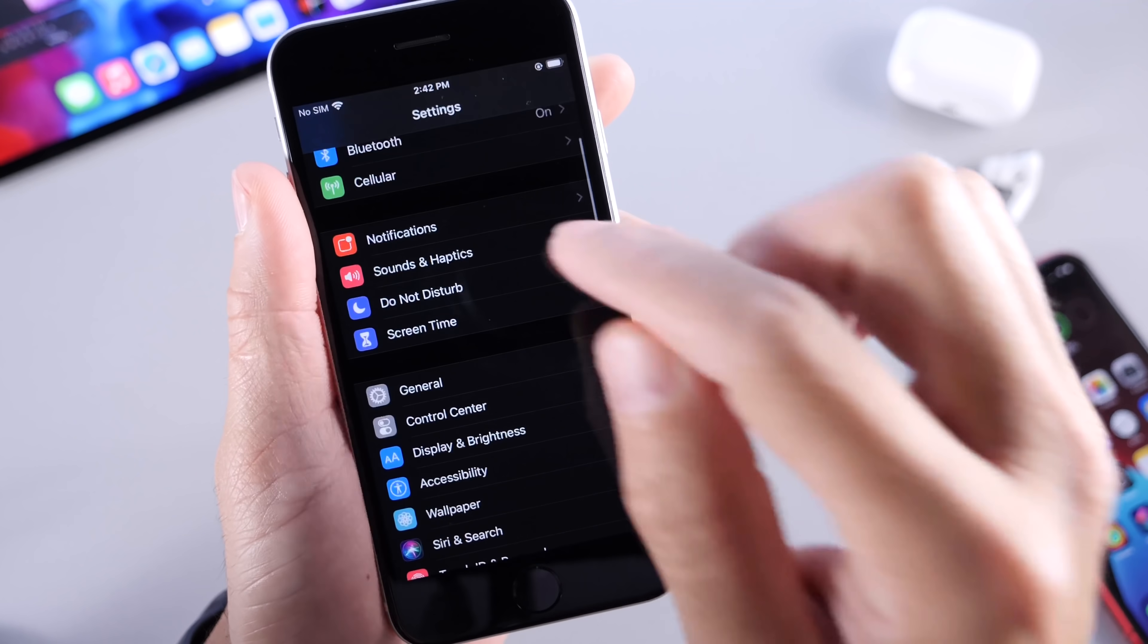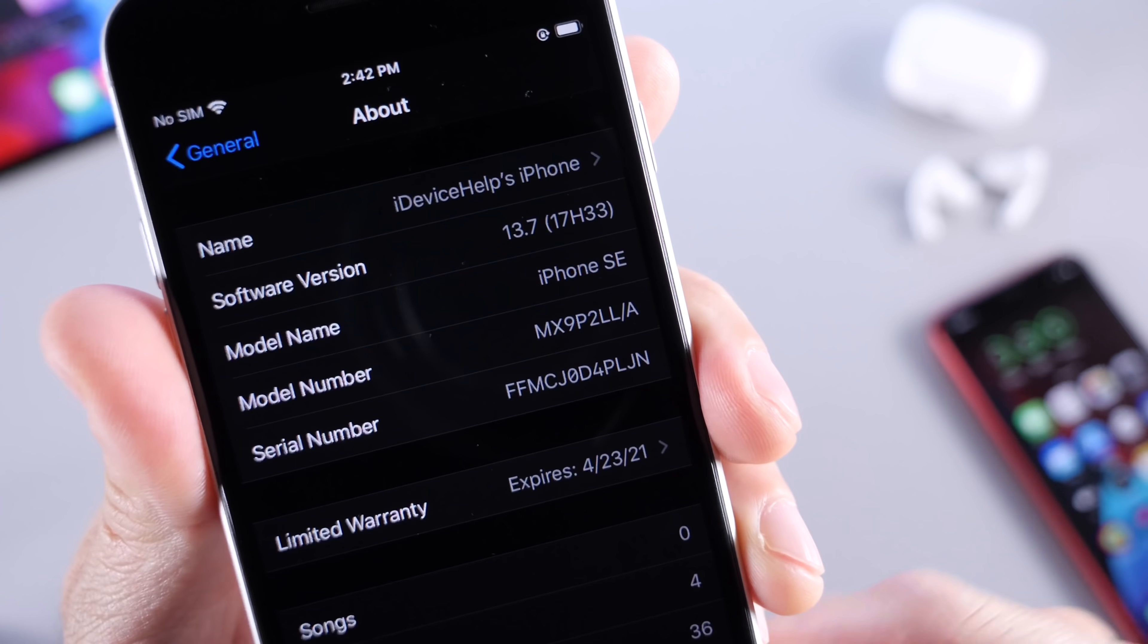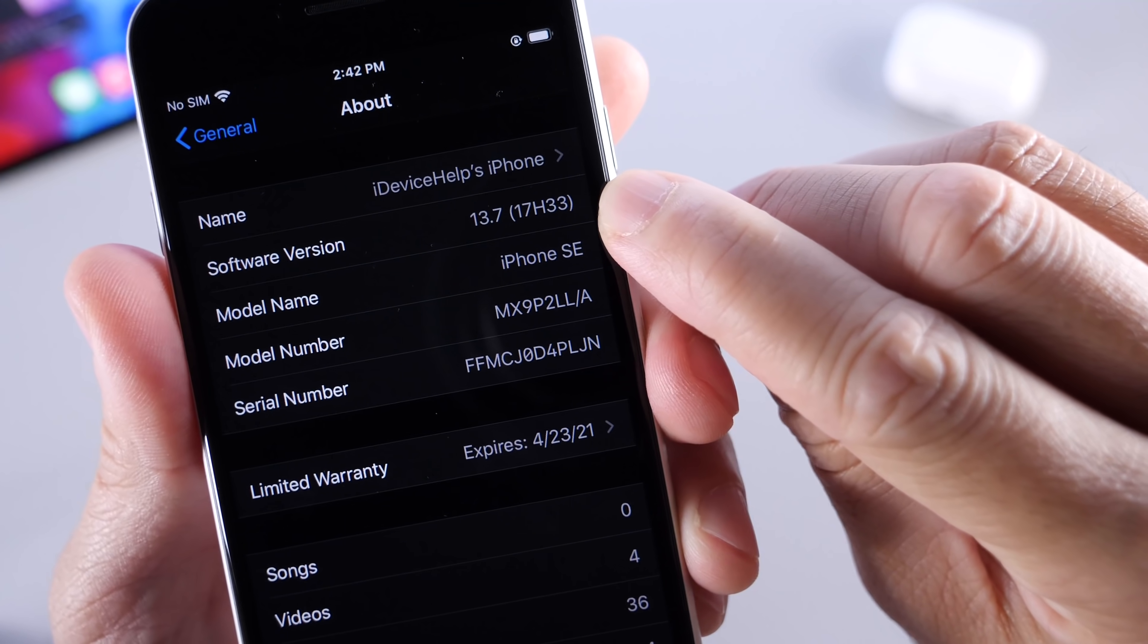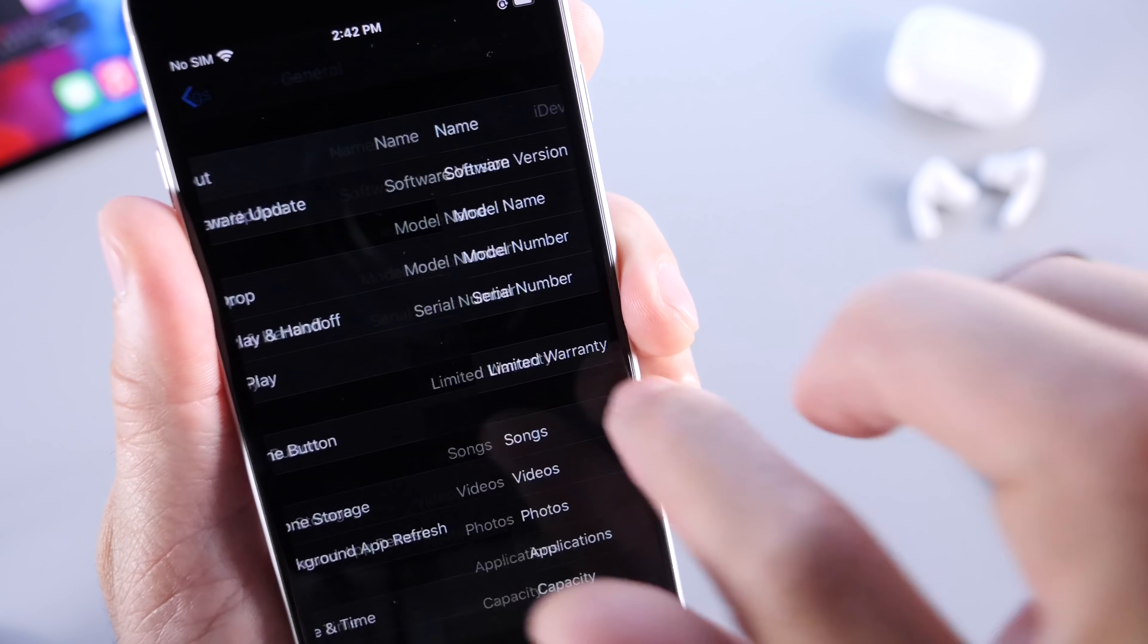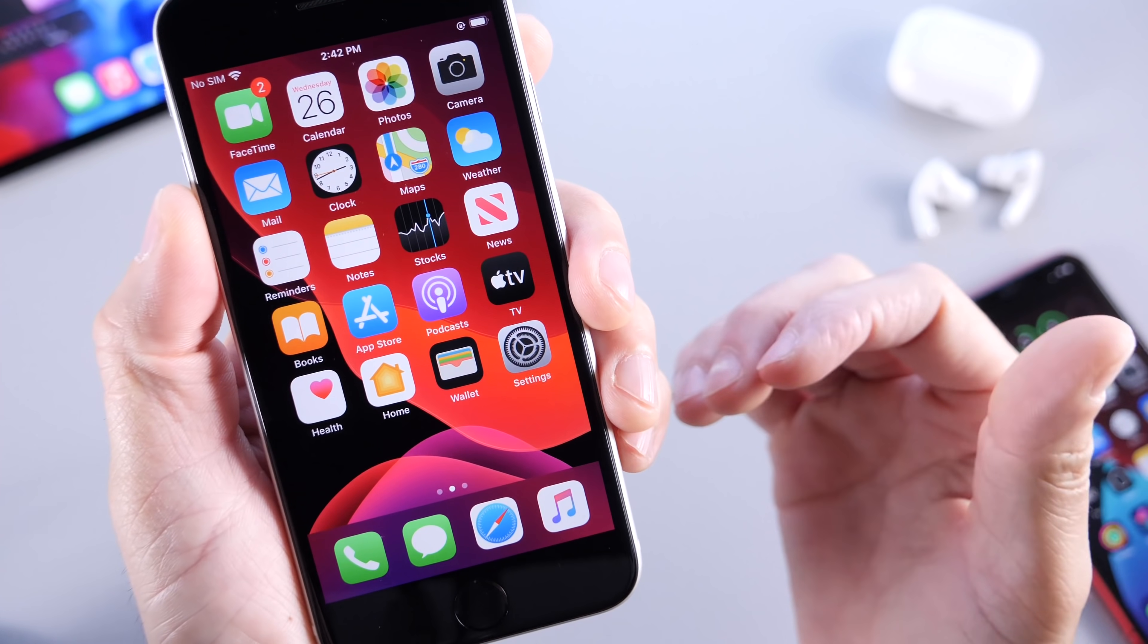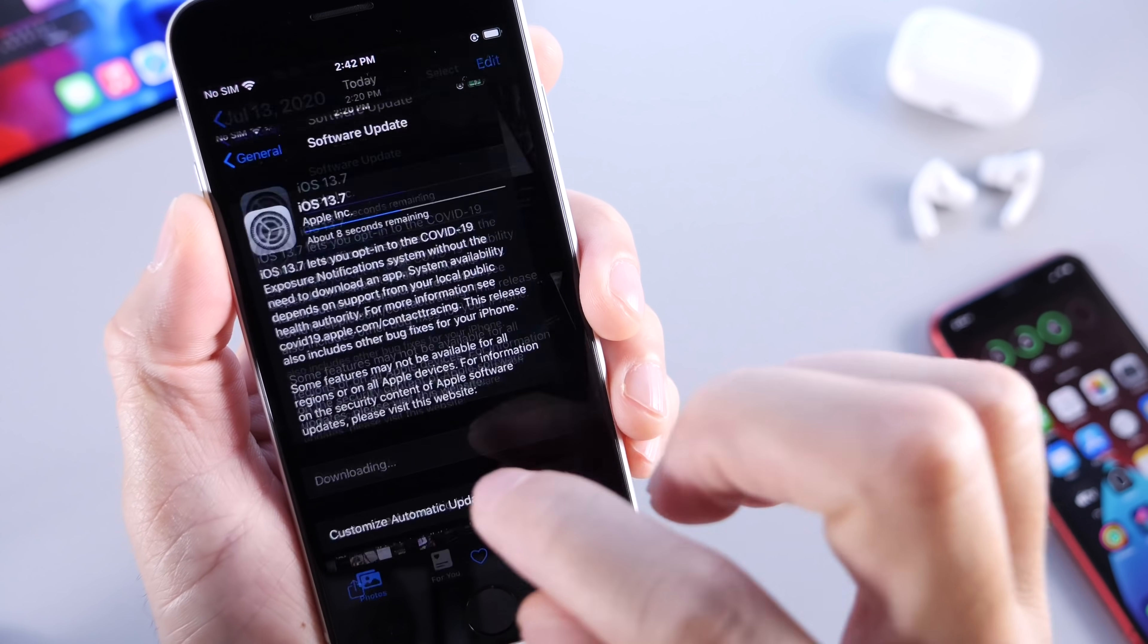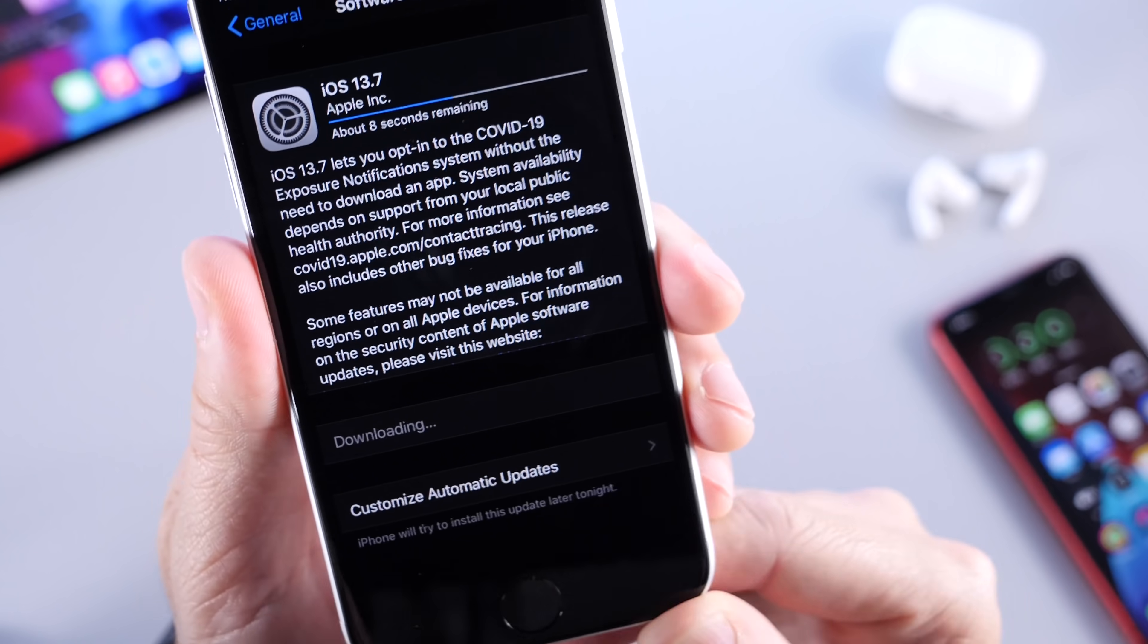But one thing I do want to note right away is that iOS 13.7, the build number, is an official build. As you see there, it's 17H33. This appears to be an official release as a Gold Master copy. We probably won't see any additional Betas for this software, and Apple will most likely be releasing the software to the general public here in the next several weeks, if not in a week or so.